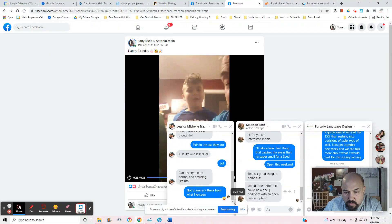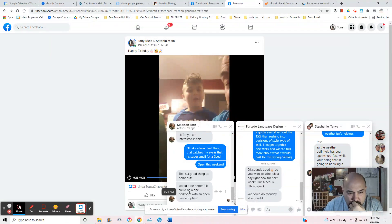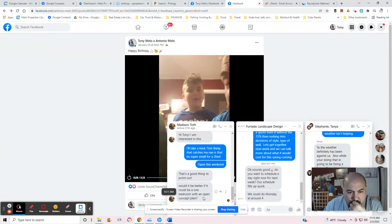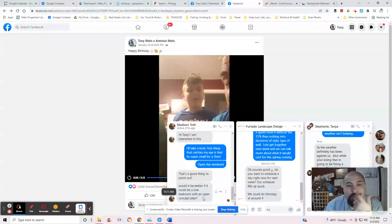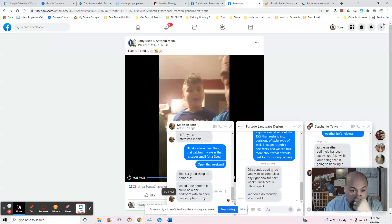Is that a good thing to point out? Would it be better if it could be done one bedroom with an open concept plan? Yeah, you can make changes on the inside. Once you buy it, it's yours.